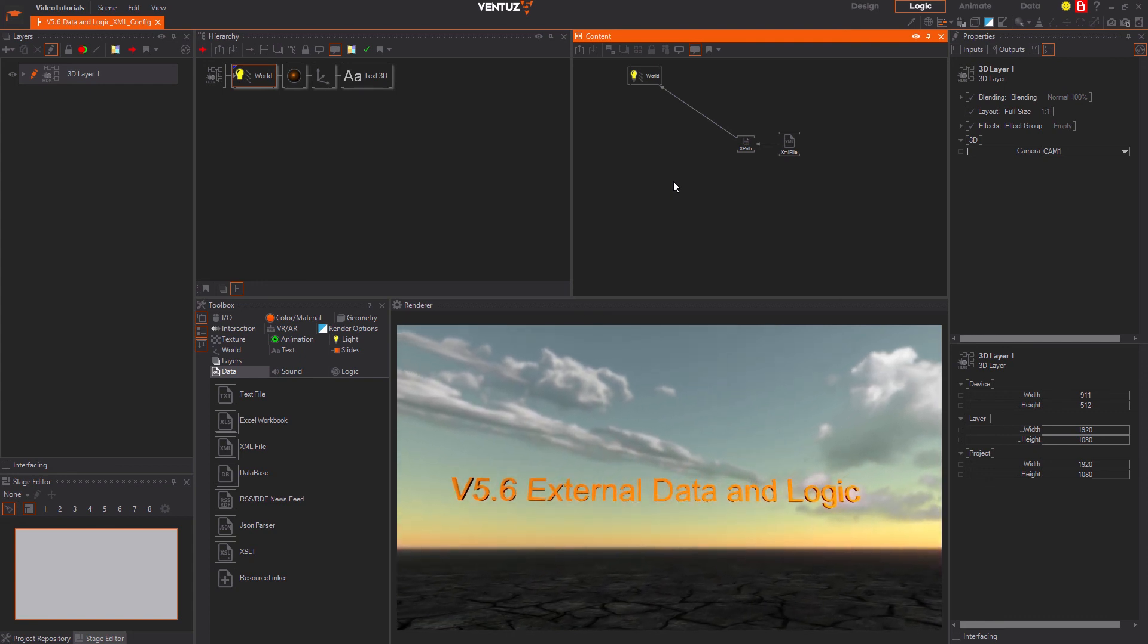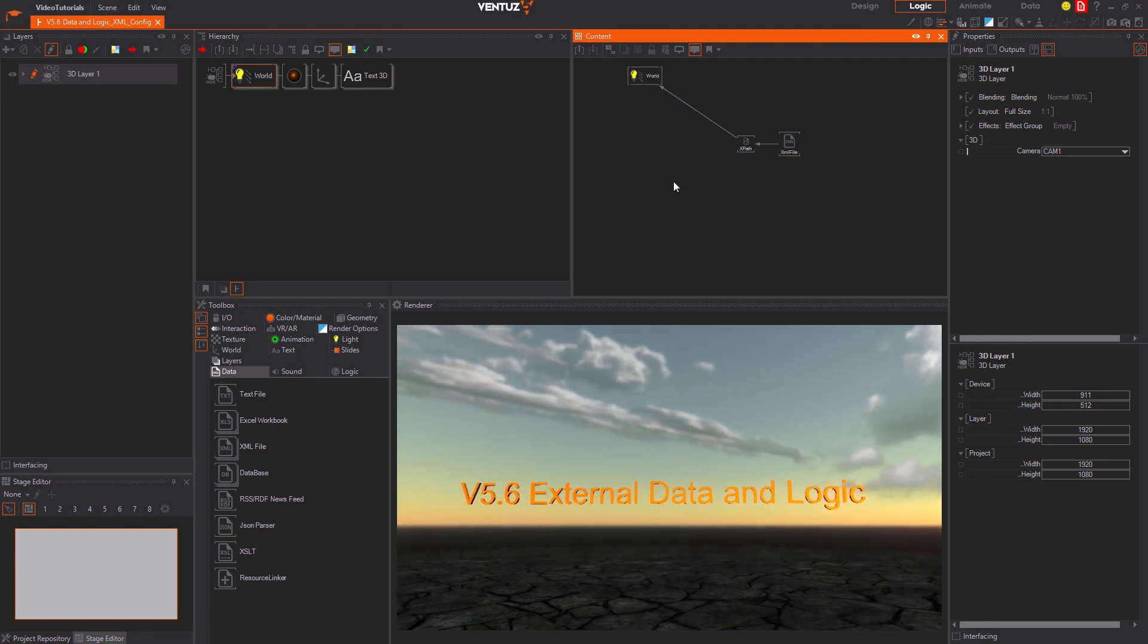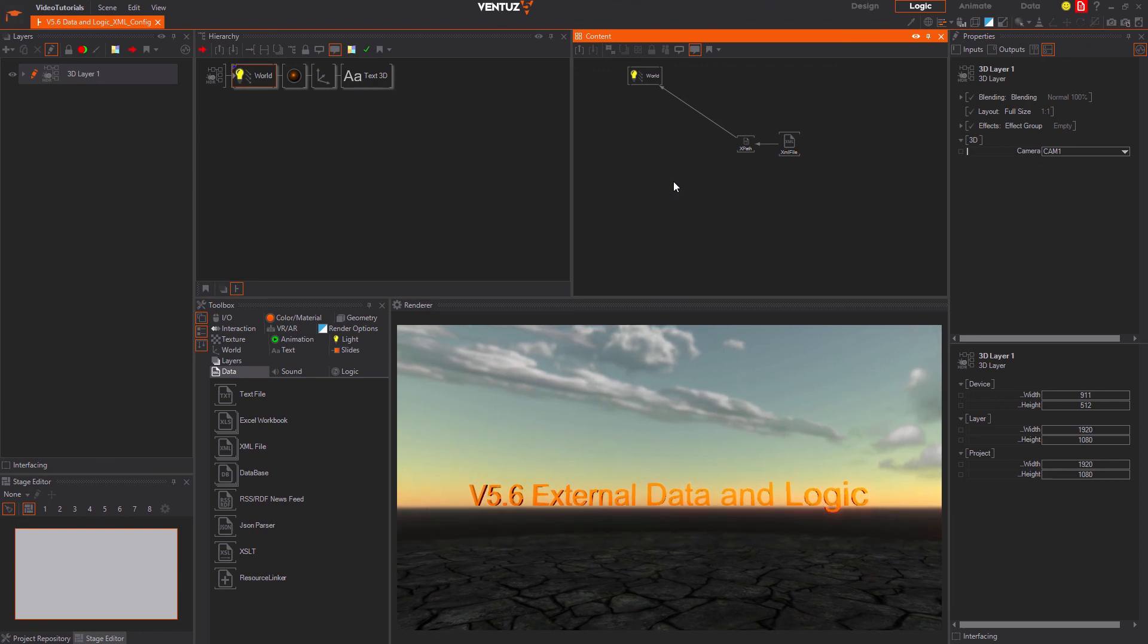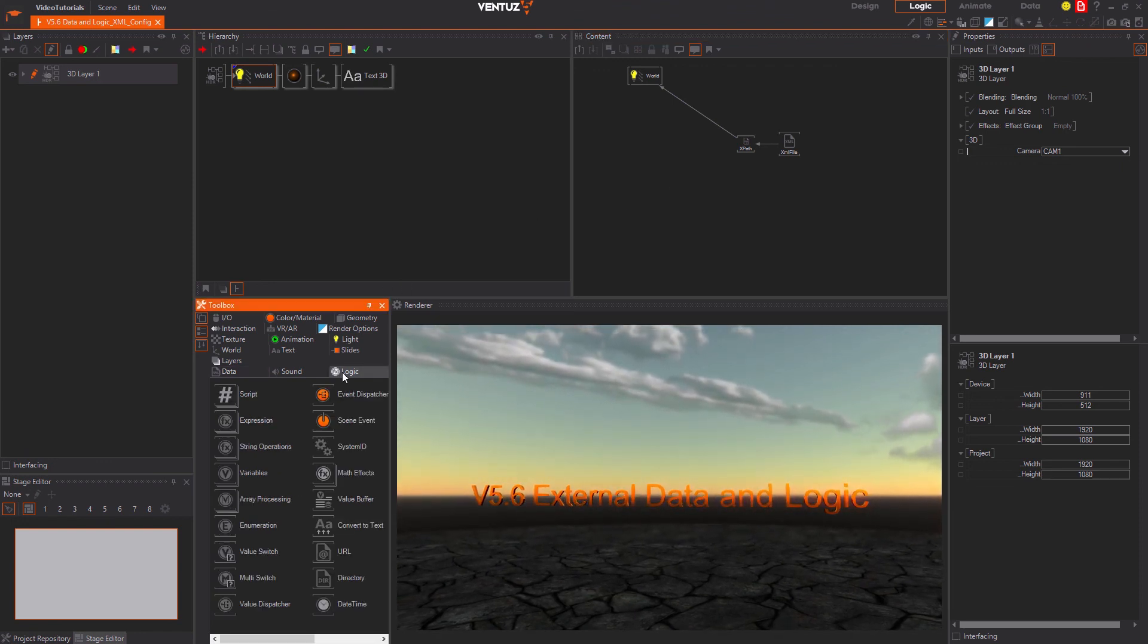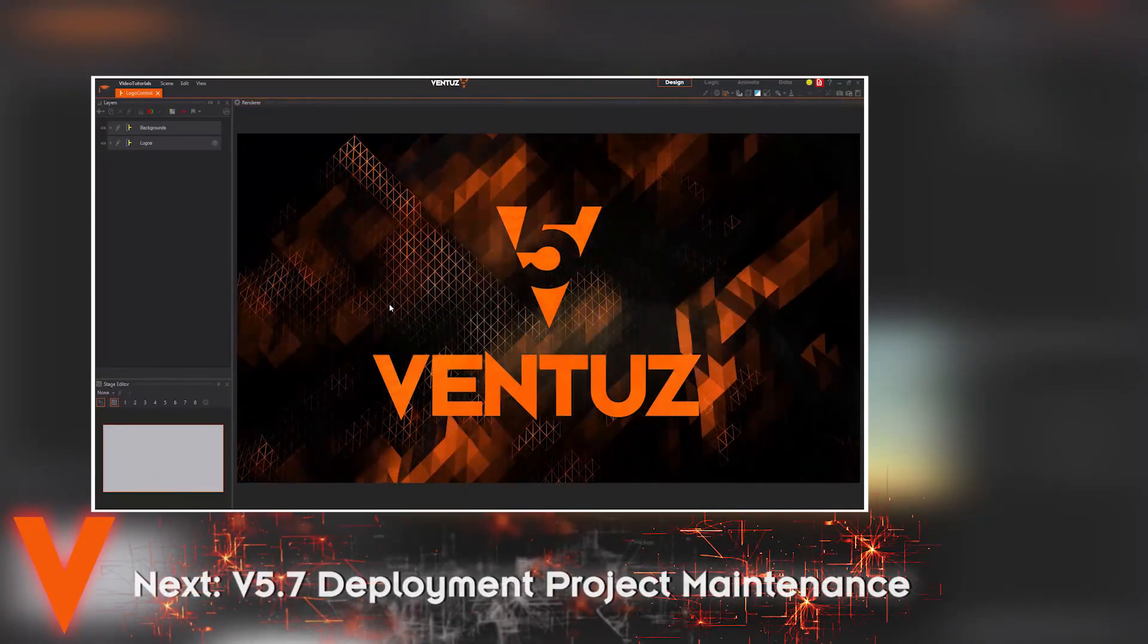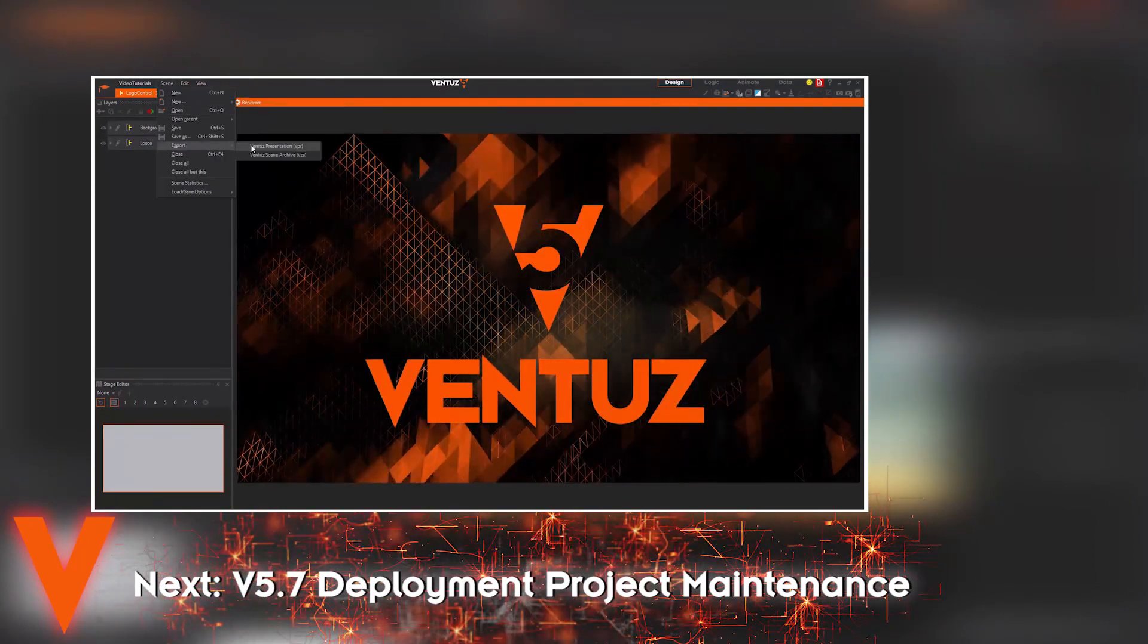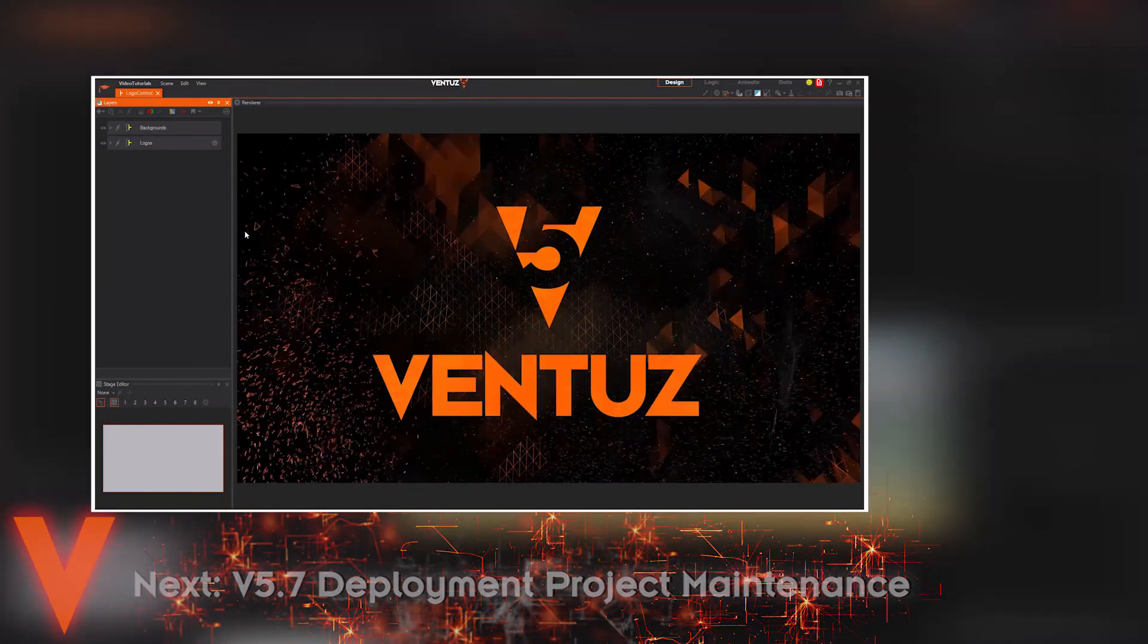This covers the most important types of external data sources and also how to bind them to an internal logic in your scene. Still, there is a whole lot more to learn about Ventus logic and you should also have a look at the variety of logic nodes in order to use them to their full potential and create very complex and fully automated scenes with them. This closes this tutorial. In the next video we will have a look at the deployment of your project and its maintenance.